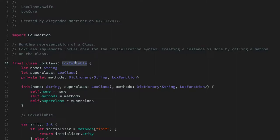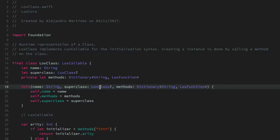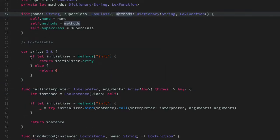LoxClass is another type that implements LoxCallable. If you think about it, that makes complete sense because the class type itself is something you call using the open and close parenthesis syntax to create an instance. LoxClass is basically the runtime representation of a class in Lox code. It has a name, you can pass a superclass, and you can give it the methods it has access to.